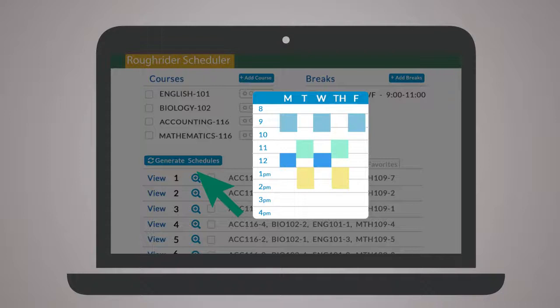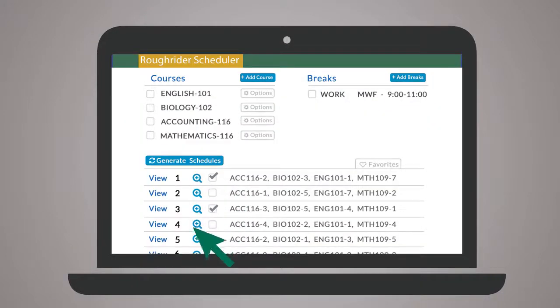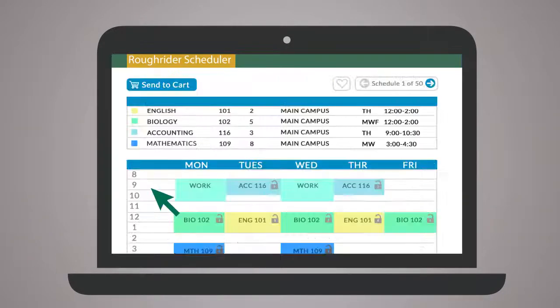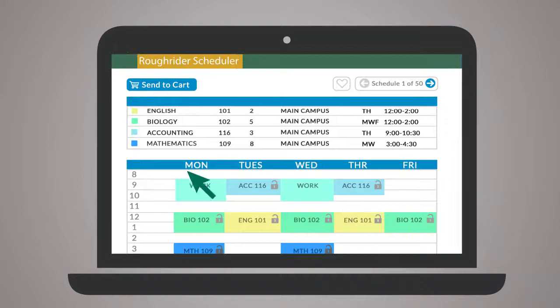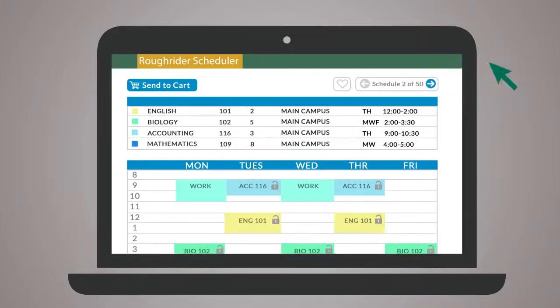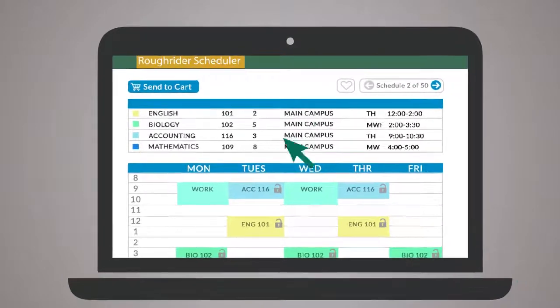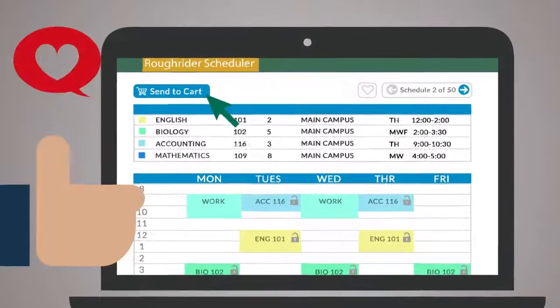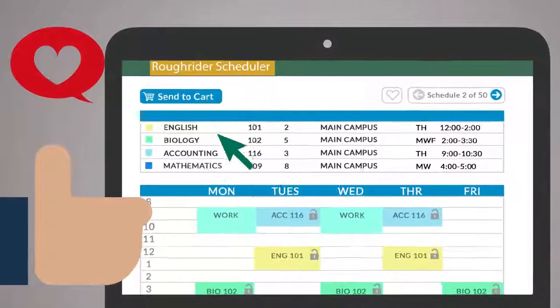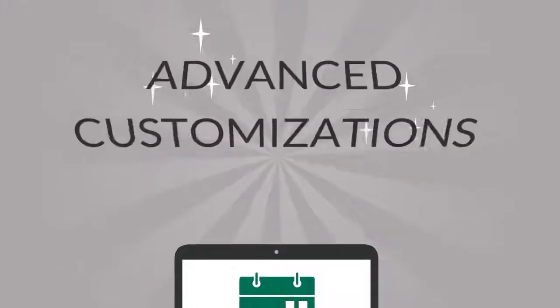Browse results by hovering, comparing schedules side-by-side, or clicking through the detailed view. Once you've found the best schedules, click Send to Cart to complete registration.